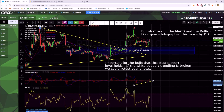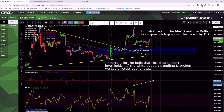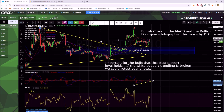Bullish and bearish divergence — this is kind of confusing and I want to make sure everybody gets this down. There are quite a few different types, but we're just going to concentrate on bullish and bearish divergence for ease of learning. There's also hidden bullish and bearish divergence, but let's get to that in a different video.